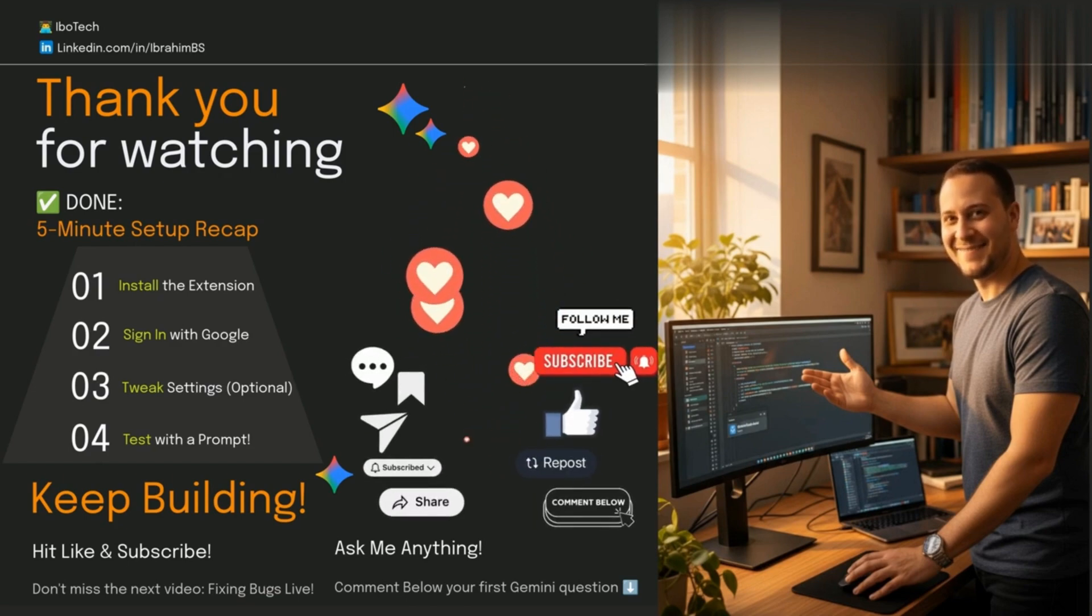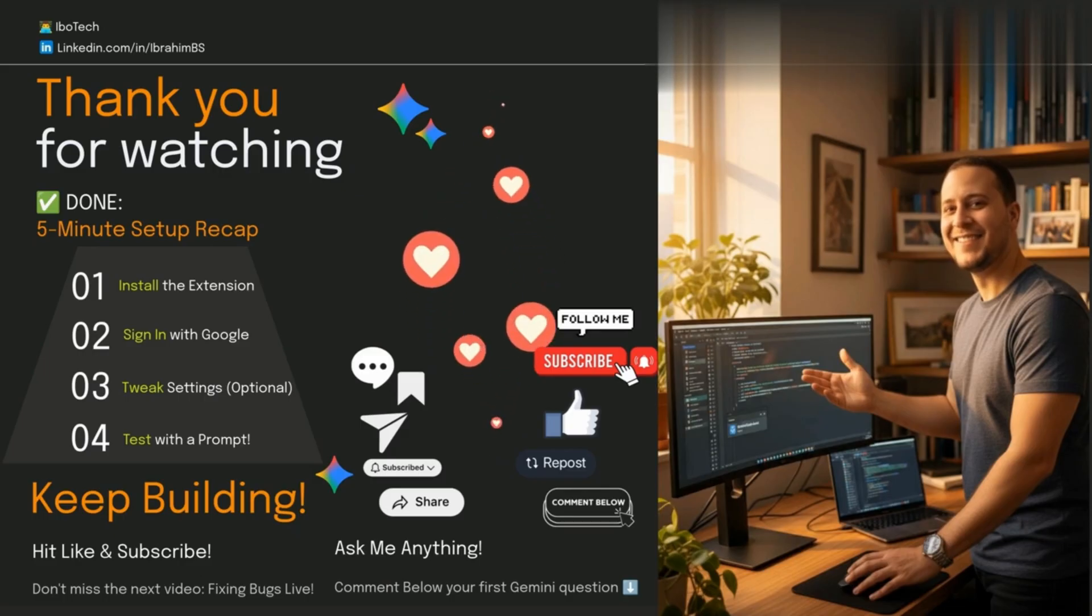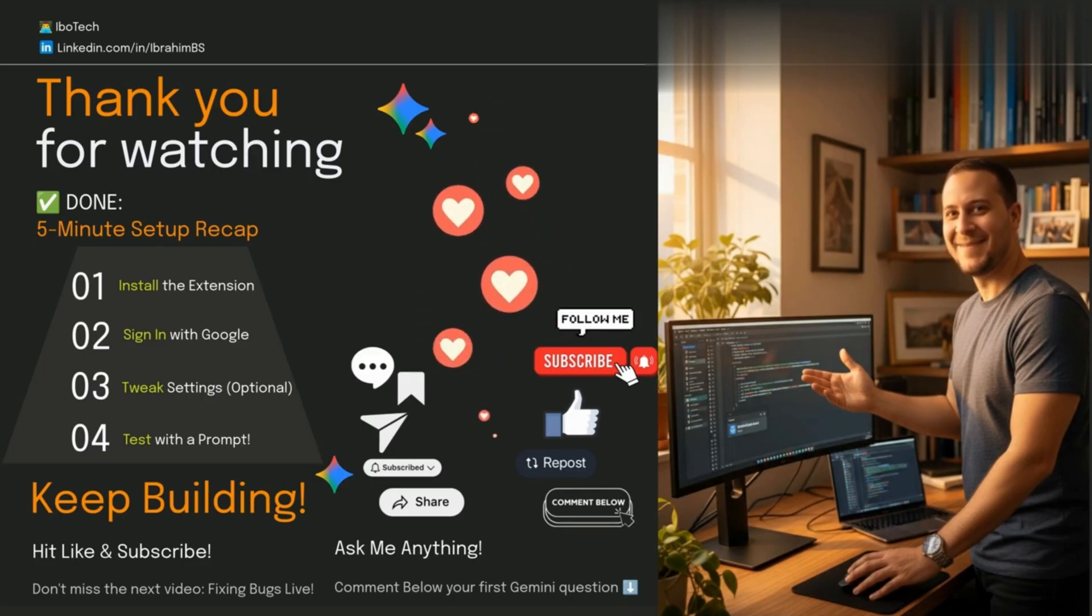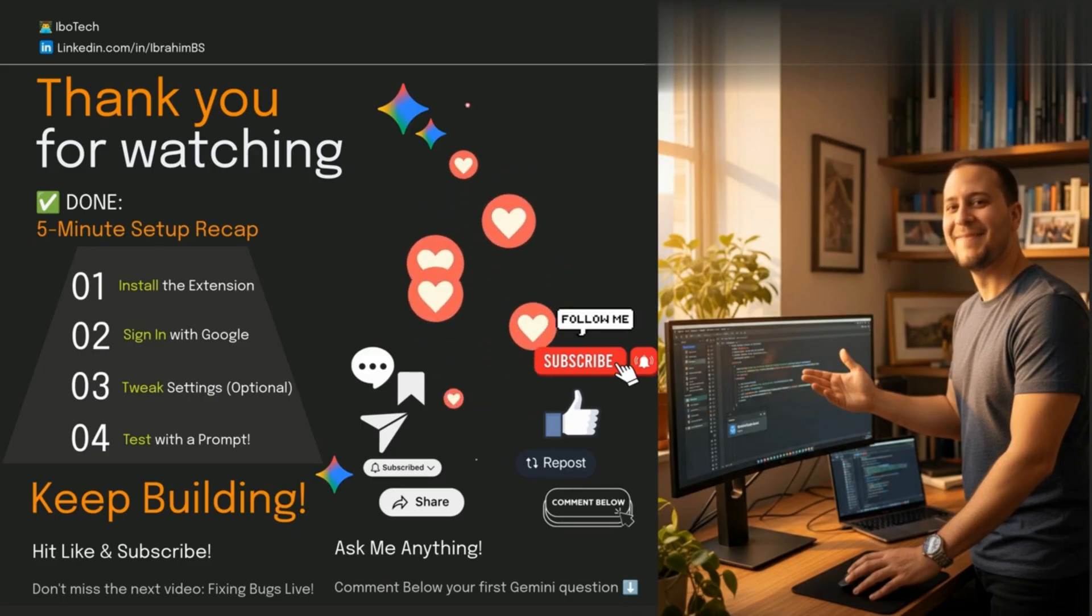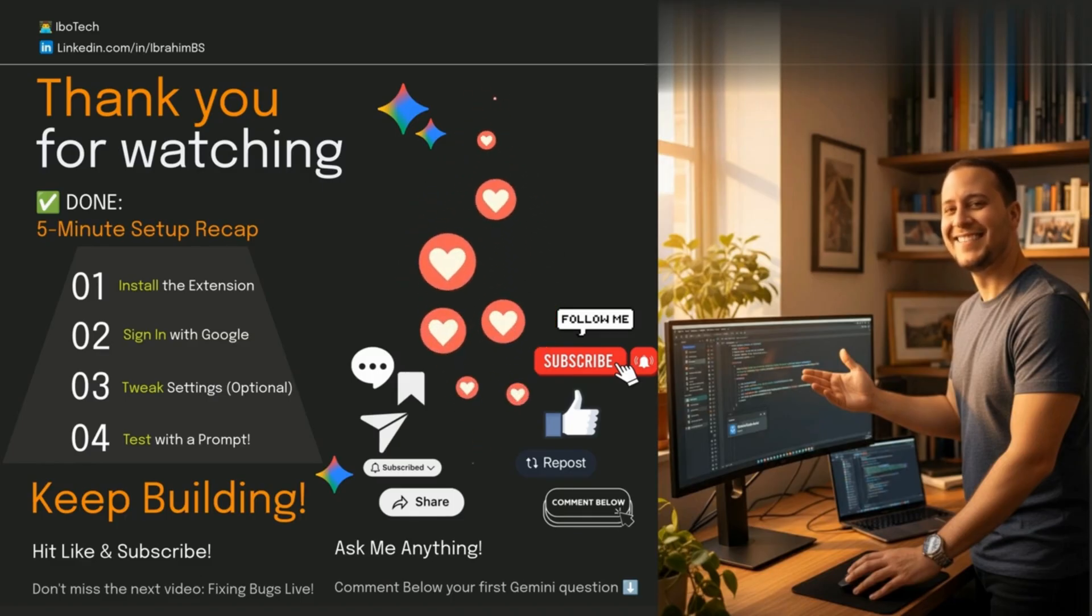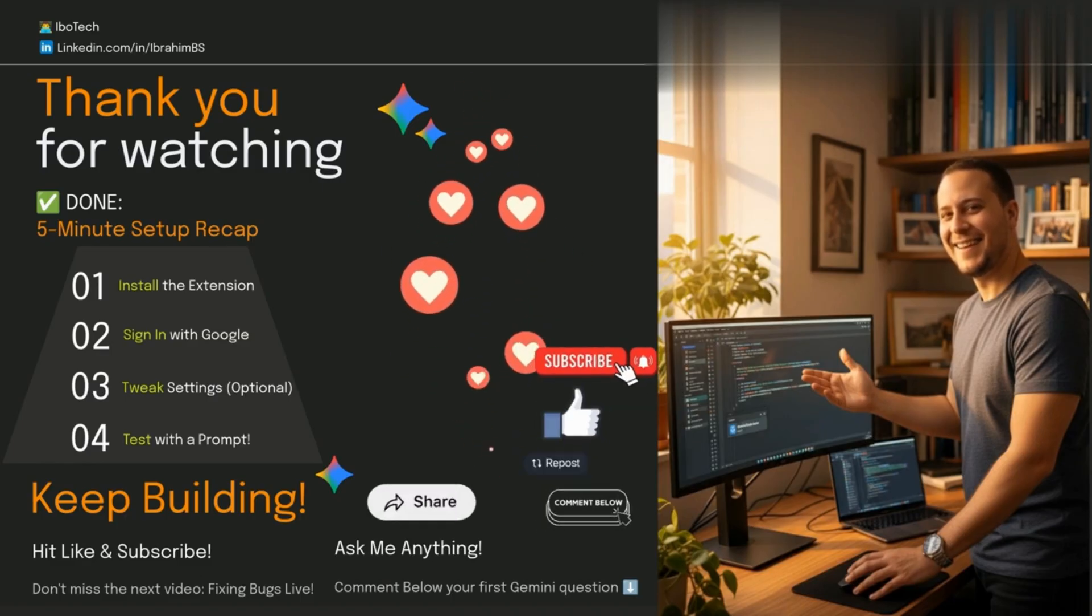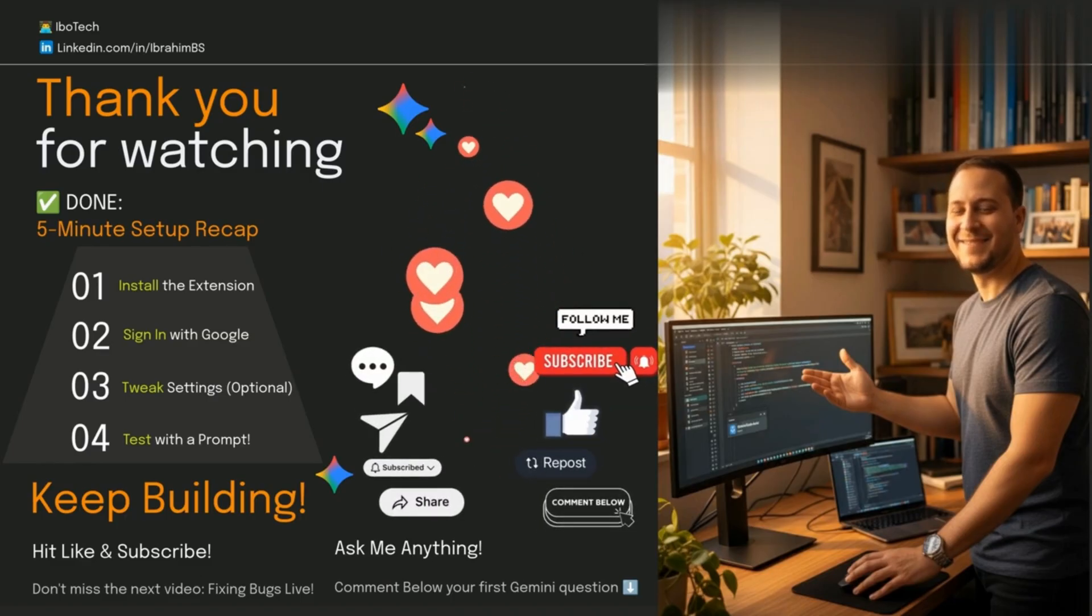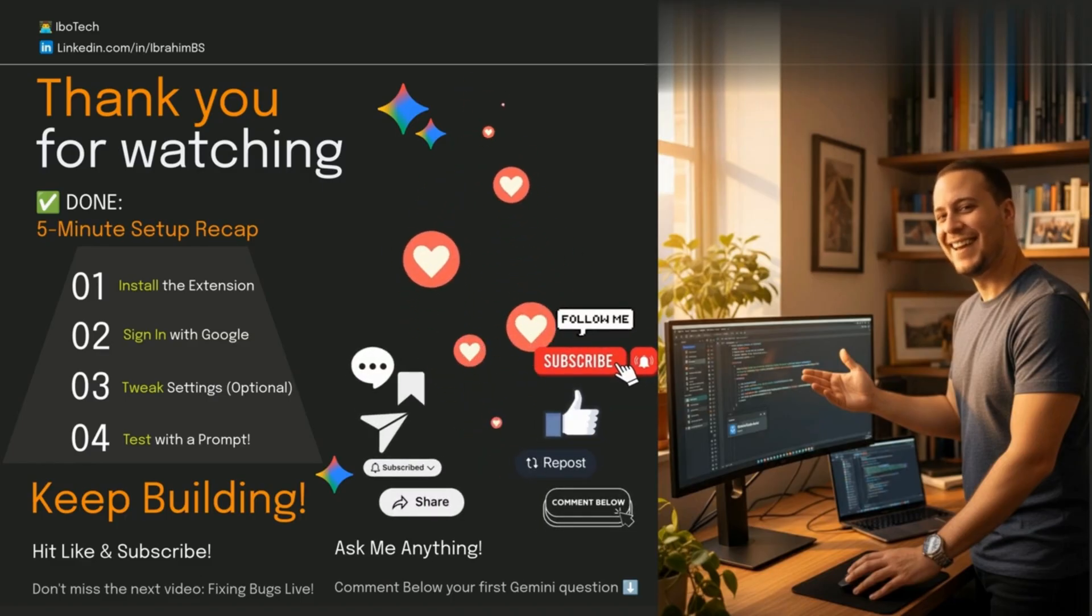In the next video, I'll show you how to use Gemini to fix real bugs live. But hey, go comment below. What's the first thing you're going to ask Gemini? I'll check them out. Thanks for watching. Now go build something cool. Catch you later.